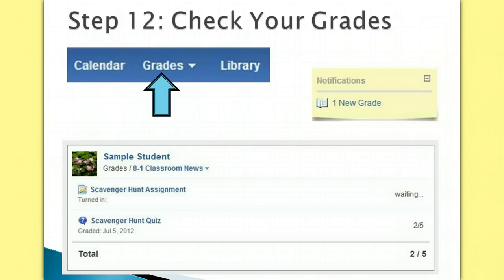On the top blue toolbar, you should find a button for grades. If you click on it, it will bring a drop-down box of all the groups that you are currently enrolled in. This is how you can find the grade that you have earned in each of the groups that you are in.